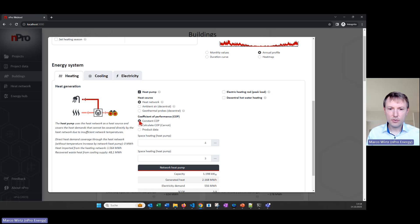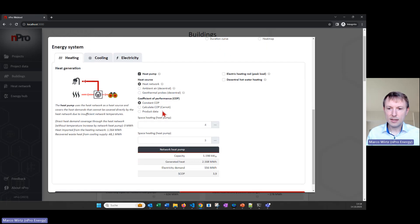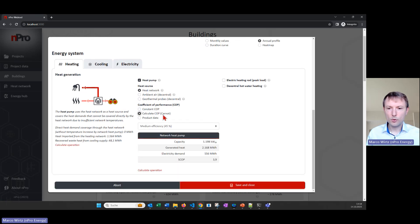In this configuration we use the heat network as the heat source for the heat pump to boost the heat and cover both the domestic hot water demands and the space heating demands. We can define the COP — it can be a constant value or a Carnot efficiency formula.